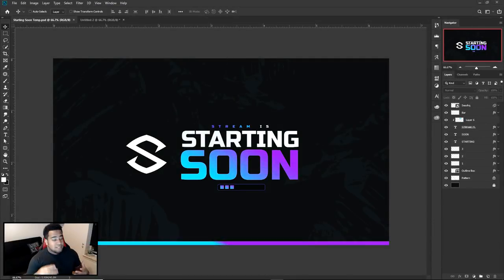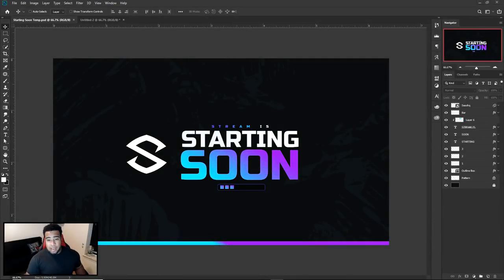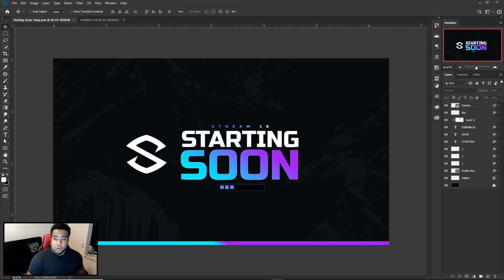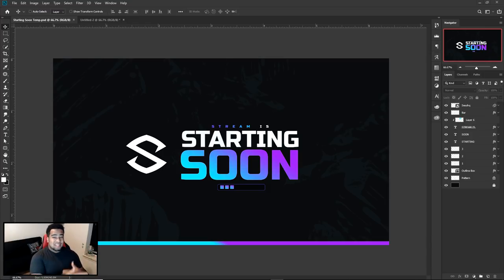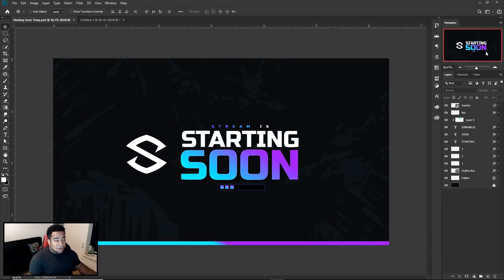Yo, what is going on guys, it is your boy Cesar here, bringing you a Photoshop plus After Effects tutorial. You guys are going to create your own very cool, really clean gradient startup screen, is what I'm gonna call it.